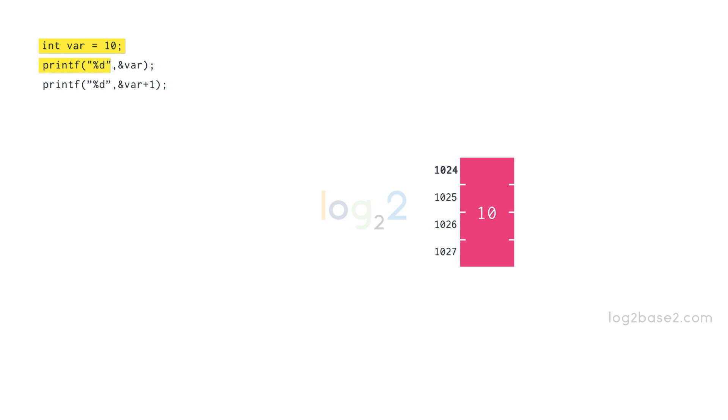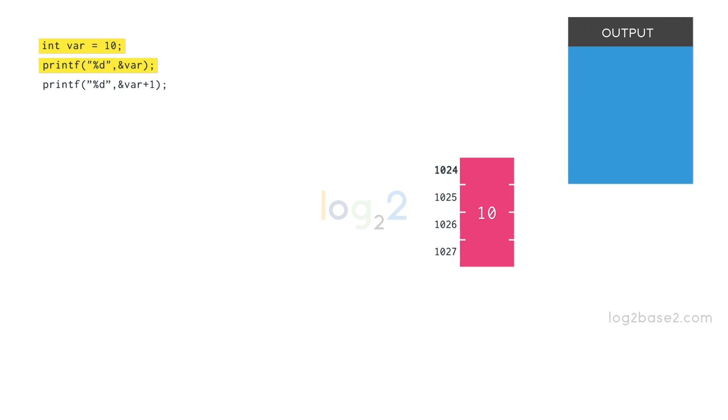We can print the address of any variable using the ampersand symbol. So, the output of ampersand var is 1024, which is the base memory address of that variable.